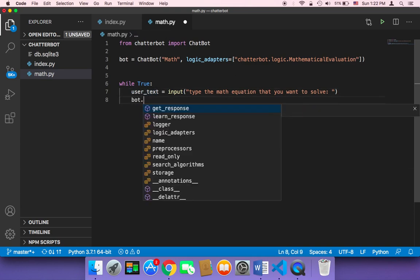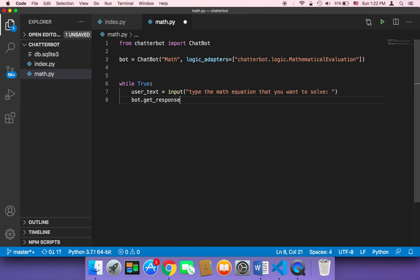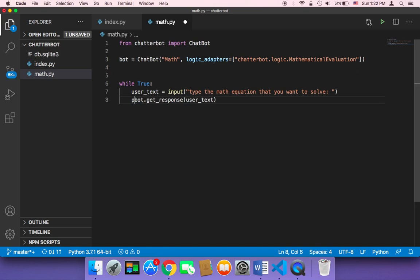Because we want to get a response to the user's text. And then we want to print that, print the answer.